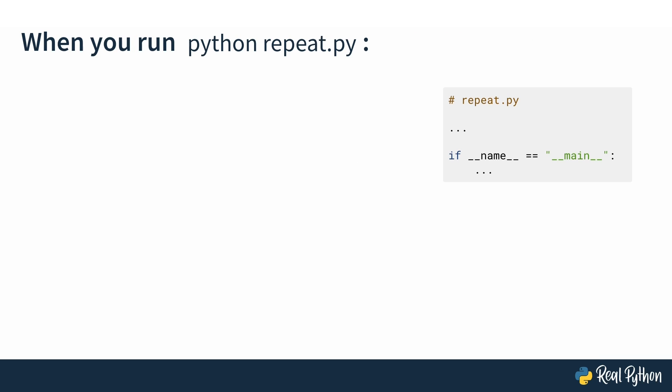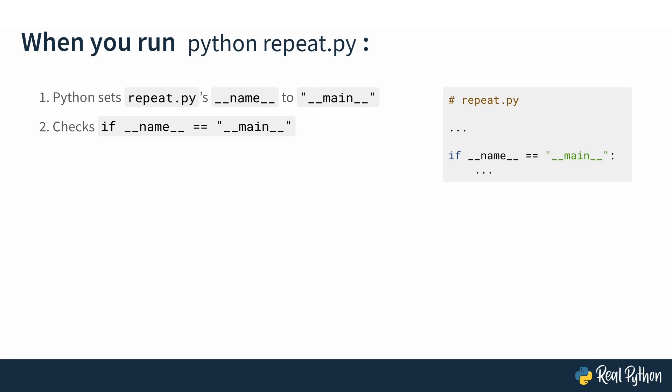When you run Python repeat.py as a script, Python sets repeat.py's dunder name variable to dunder main. Then it checks if dunder name is equal to dunder main, and that if statement is true, so it asks for user input and calls the repeat function.